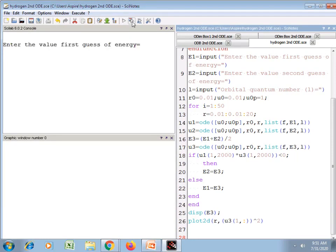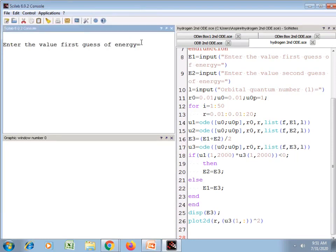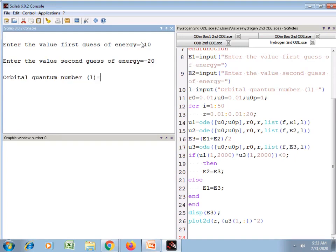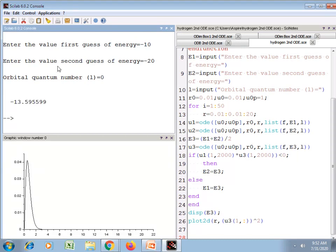Save and execute. The first guess of energy is −10 and −20, orbital quantum number is 0. This is the energy eigenvalue for the ground state of the hydrogen atom, and this plot shows the radial probability density of the electron as a function of distance from the nucleus.